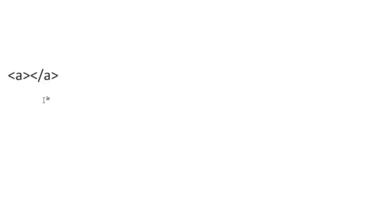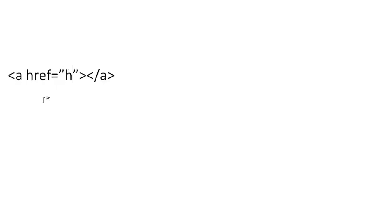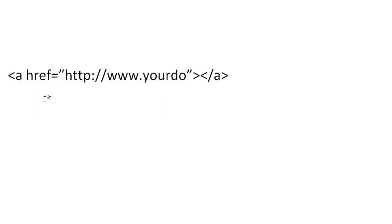Now let's talk about how to break it down. We'll use 'click here' because that's common. The tag looks like this: bracket, and it starts with an A. So I like to do A, and then bracket slash A. After the A, you put href equals quotation quotation. Within the quotation, you put the URL or the hyperlink. So we're going to do http colon slash slash www dot yourdomain dot com.